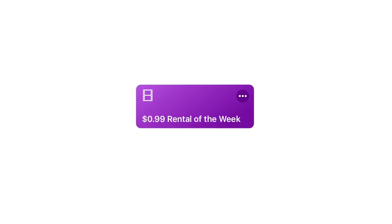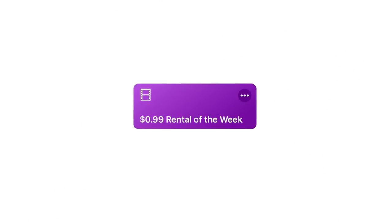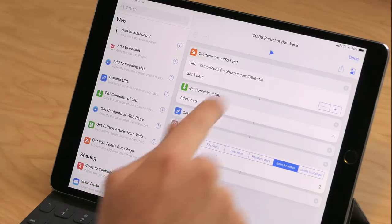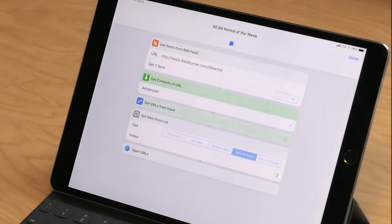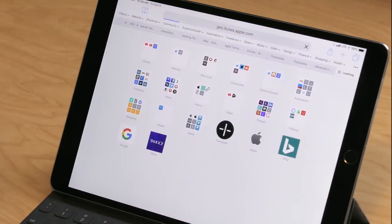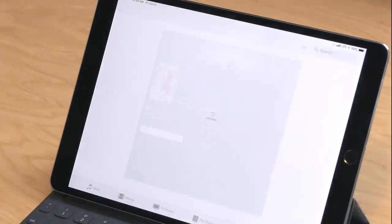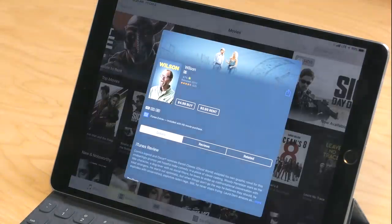I'm going to start today with one of those fun ones, which is called 99 Cent Rental of the Week. Basically what this does is use a website that's already curating the 99 cent rental of the week and uses their RSS feed to grab the links automatically. So when I run this shortcut, it goes and grabs the RSS feed, gets the links, and then passes it through to iTunes so I can open it directly into the store.